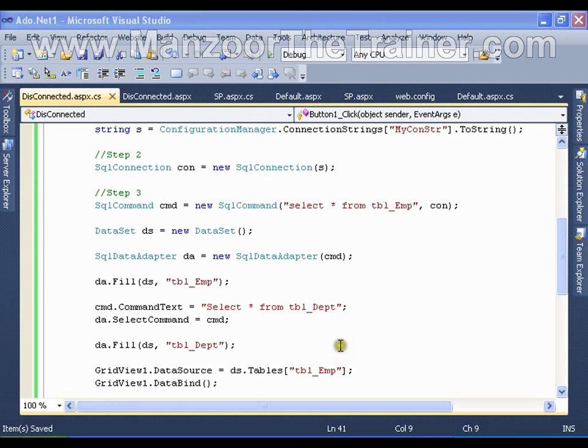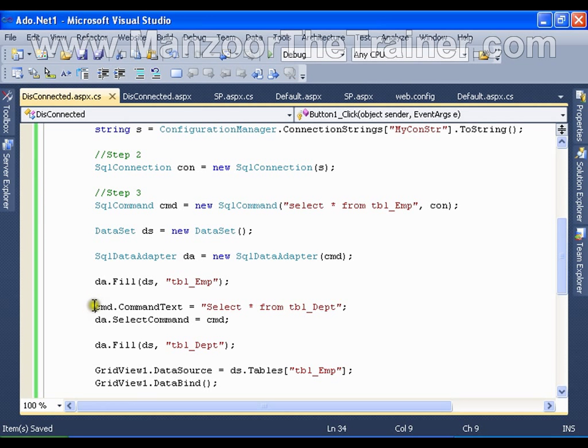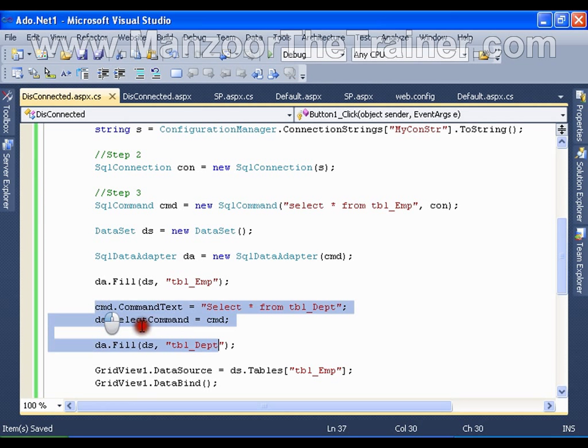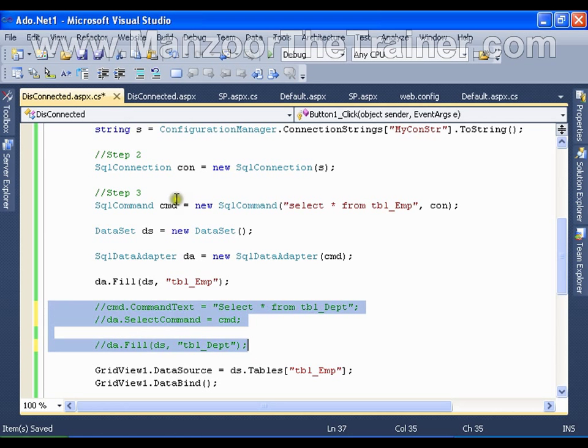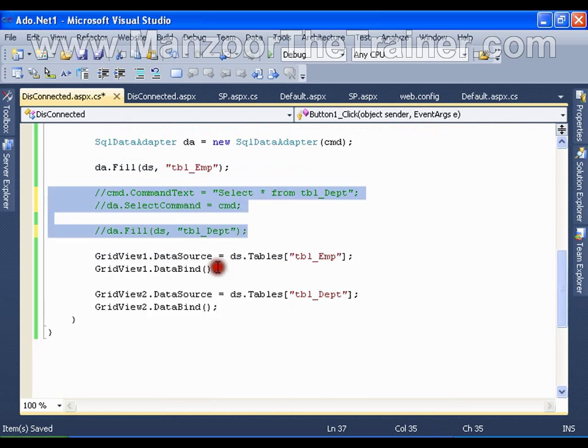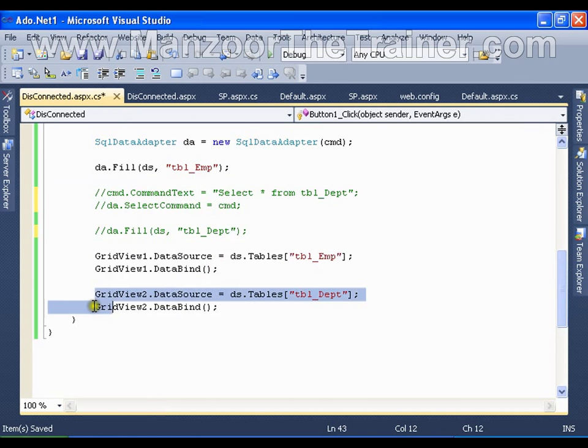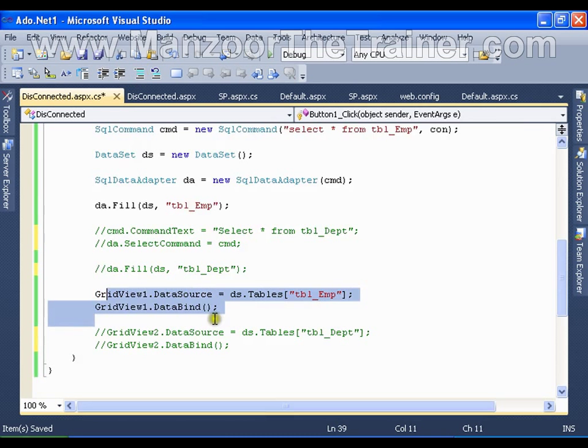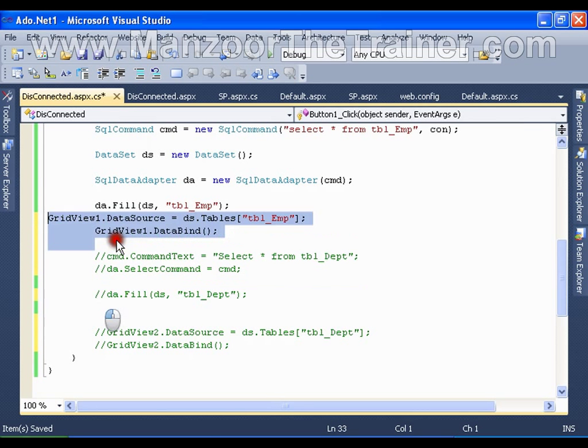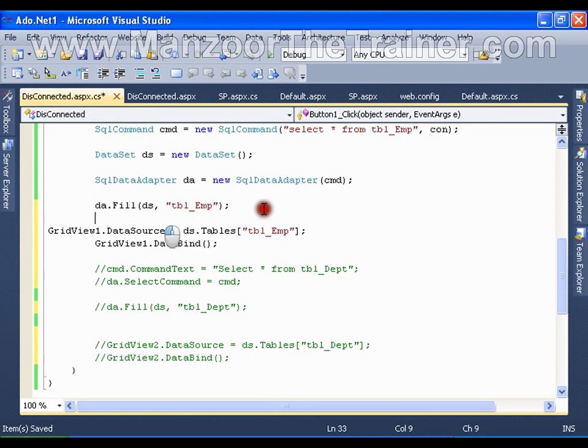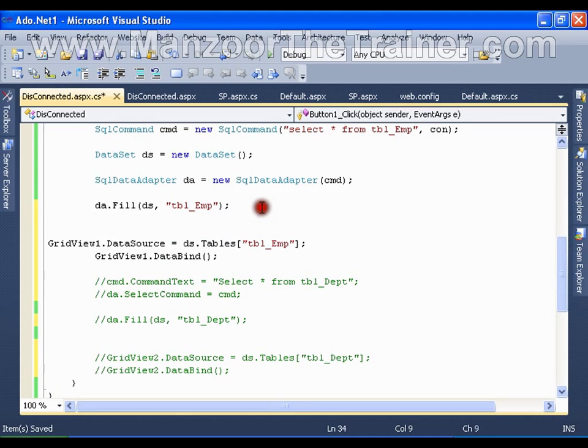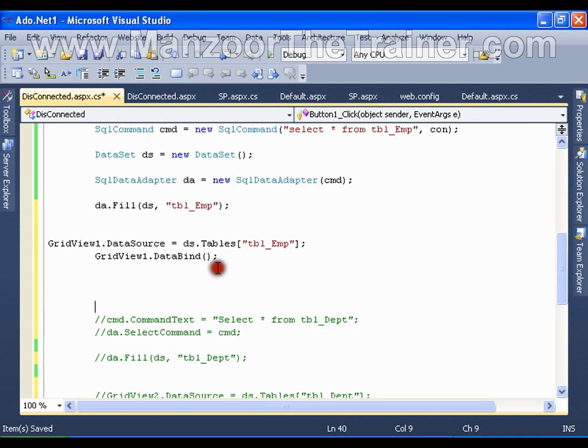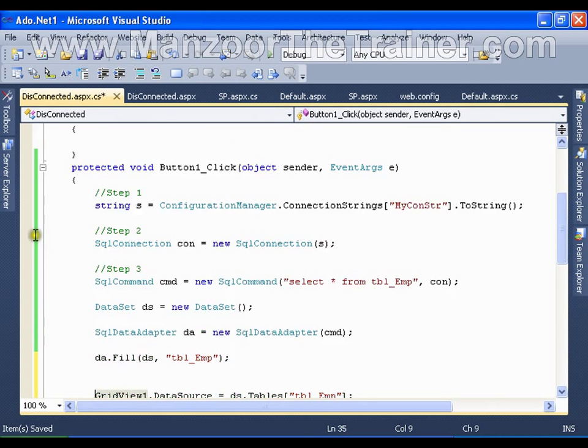Here I am going to comment this out, as well as this. I will just push this up, push it down, and save this.